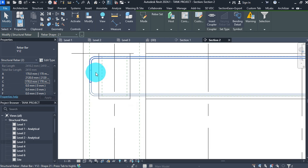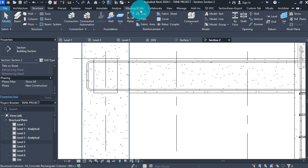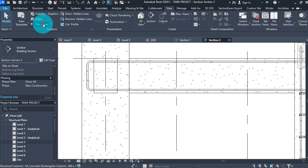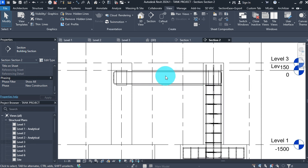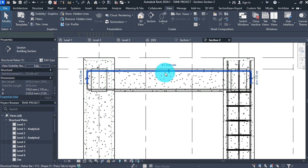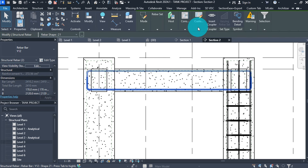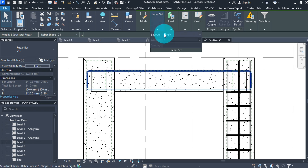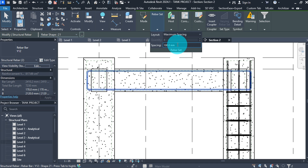Now we have placed our beam bars. Deactivate Thin Lines by going to the View tab and clicking Thin Lines — now lines are thicker. We need two bars per set for the beam bar. Select both bars, then under Rebar Set change the layout to Maximum Spacing with a value of 150. Or you can choose a fixed number of 2 in quantities.